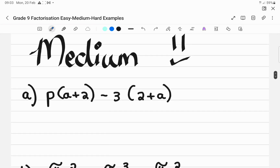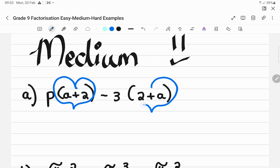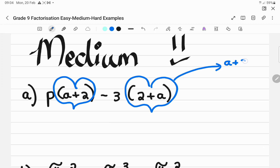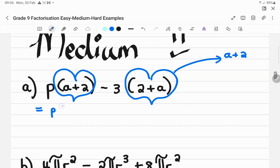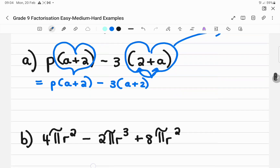Now the medium ones. Here we've got A plus 2 and 2 plus A — are they actually the same? A plus 2 and 2 plus A look similar, and because both are positive you can swap them around. So rewrite 2 plus A as A plus 2, and now you have a common bracket. Take it out and what is left is P minus 3.